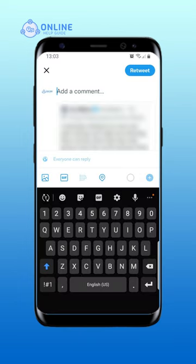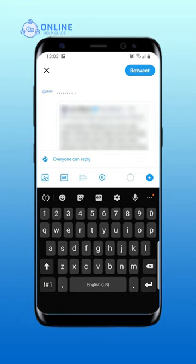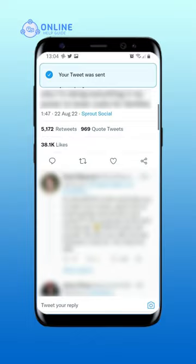Write the quote you want to tweet in the comment section. Once you write a quote, tap on retweet at the top right corner of the screen. And you will have quote tweeted the post on Twitter.